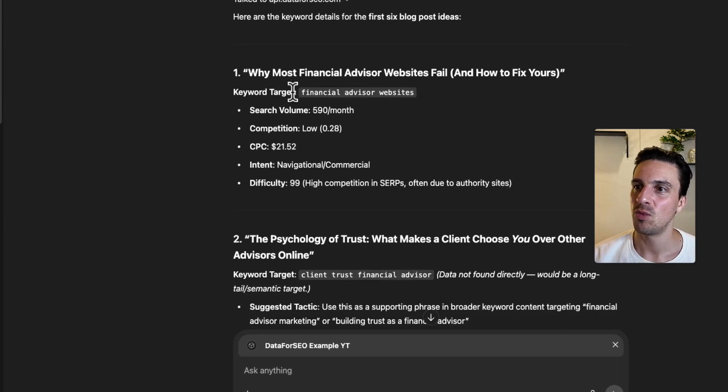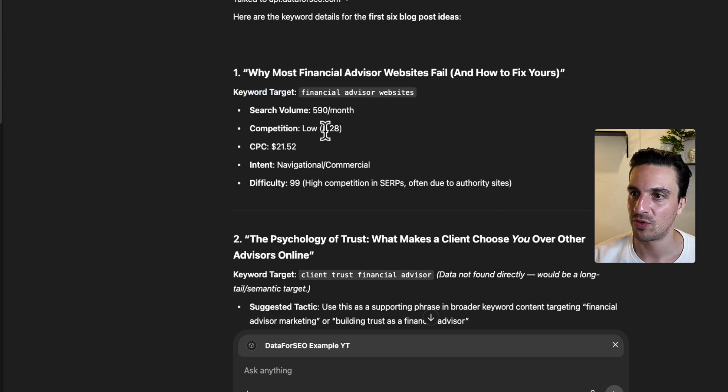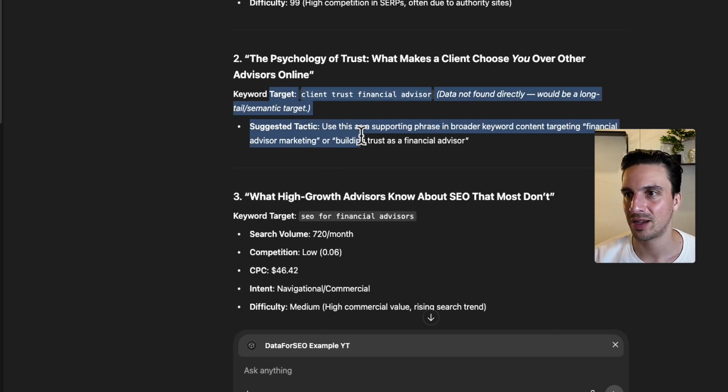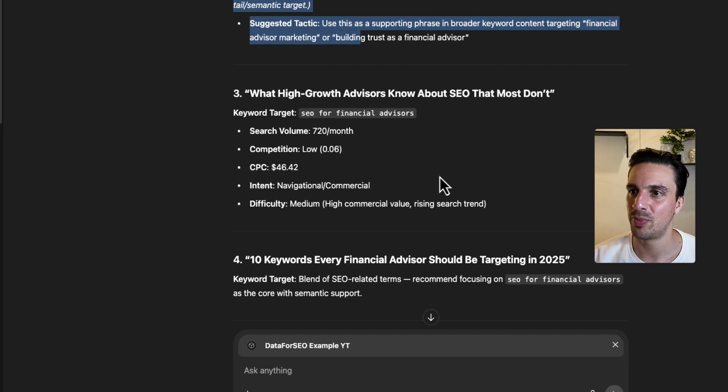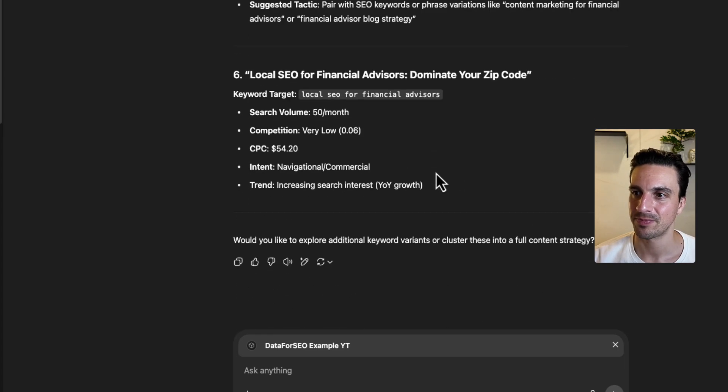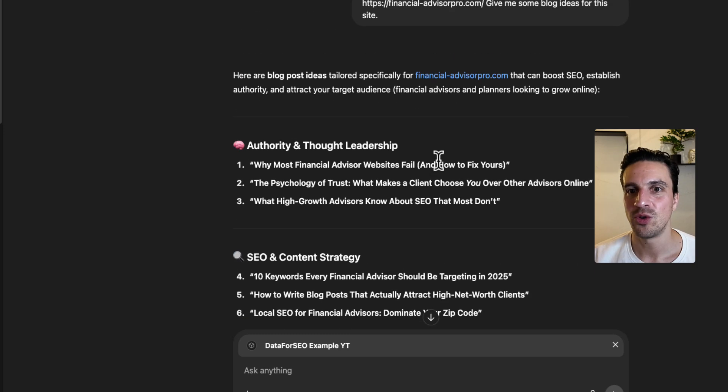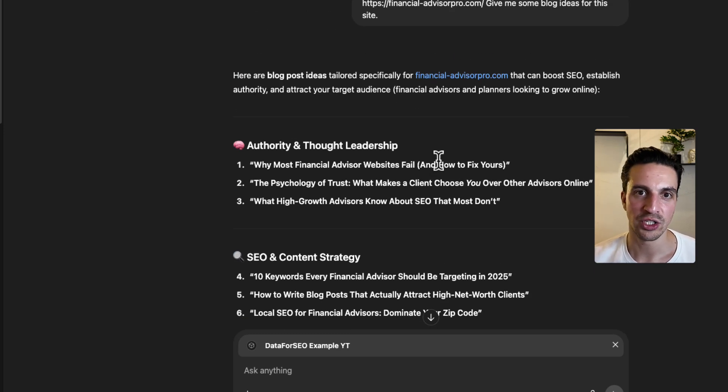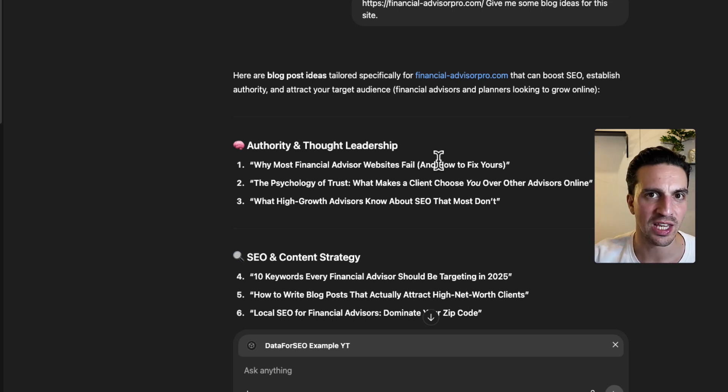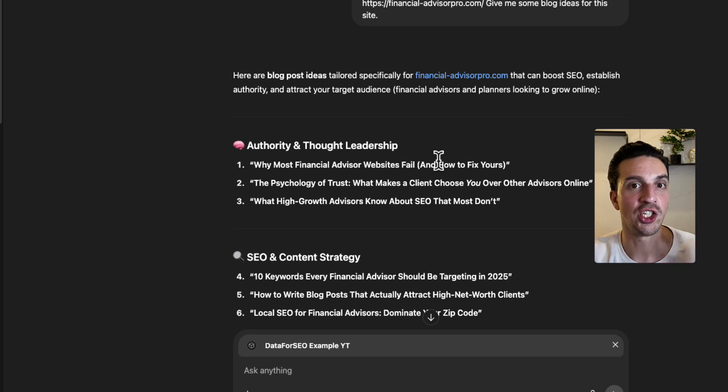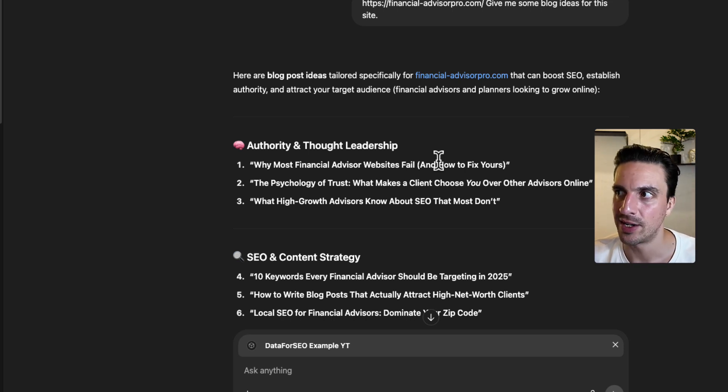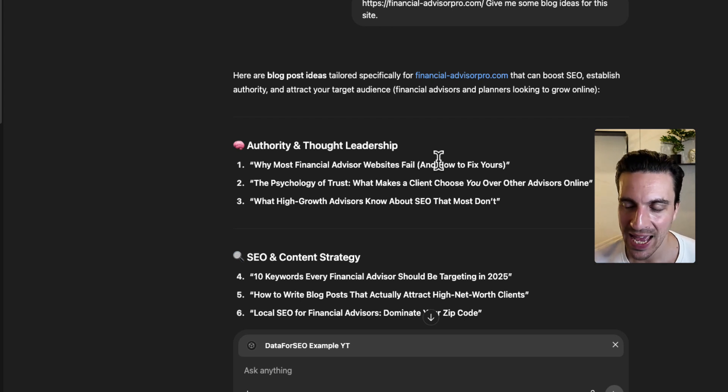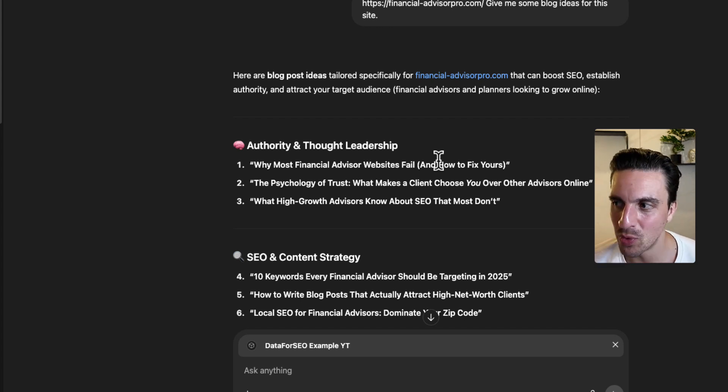Target keyword, financial advisor websites, search volume, low competition. I mean, perfect. And now when you're even writing a blog post with GPT, you can ask it to review your blog posts, have a look at the keywords, see which ones I should be injecting that are really beneficial for me to have in the blog post. For example, a really simple, but useful strategy.